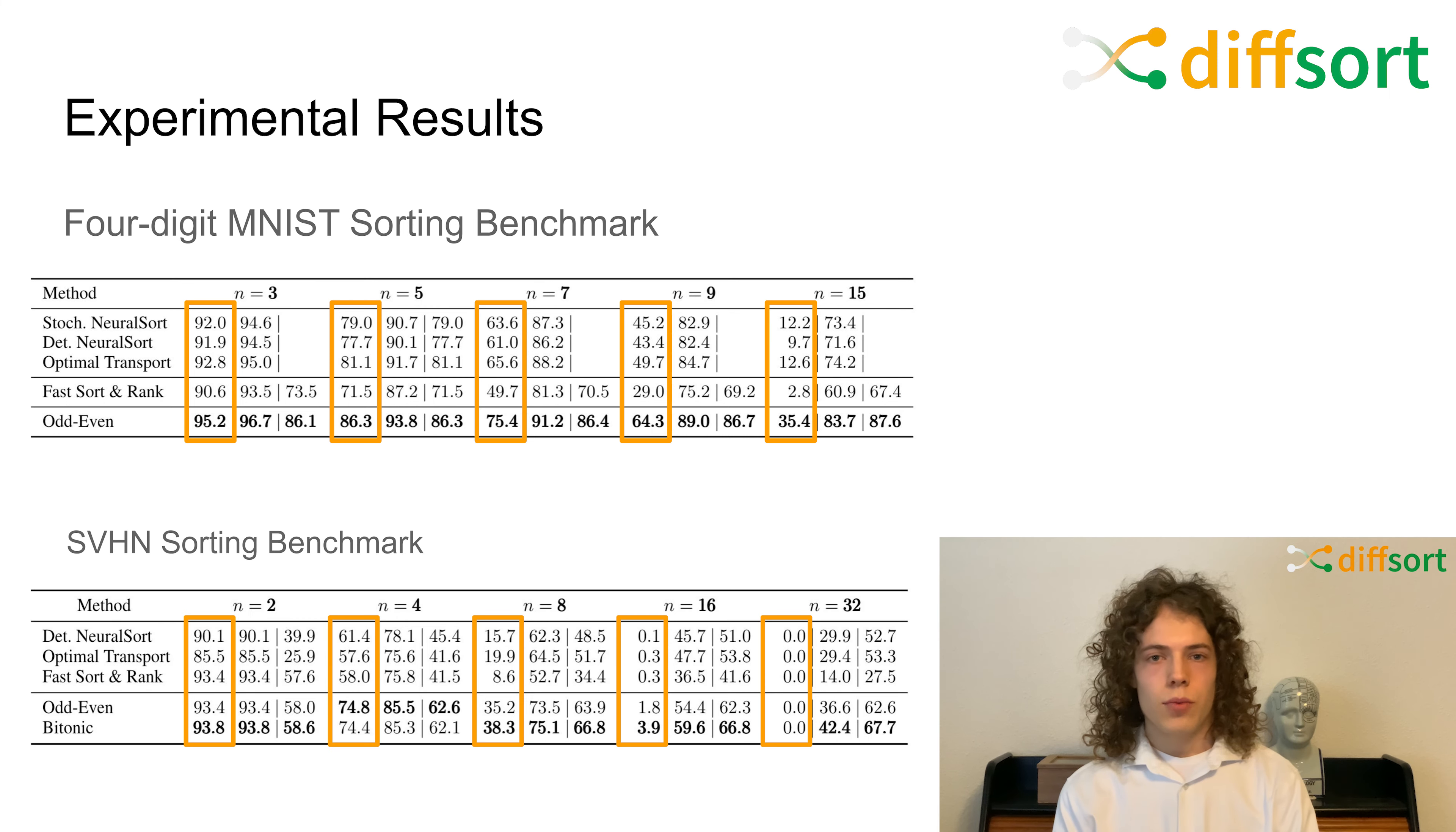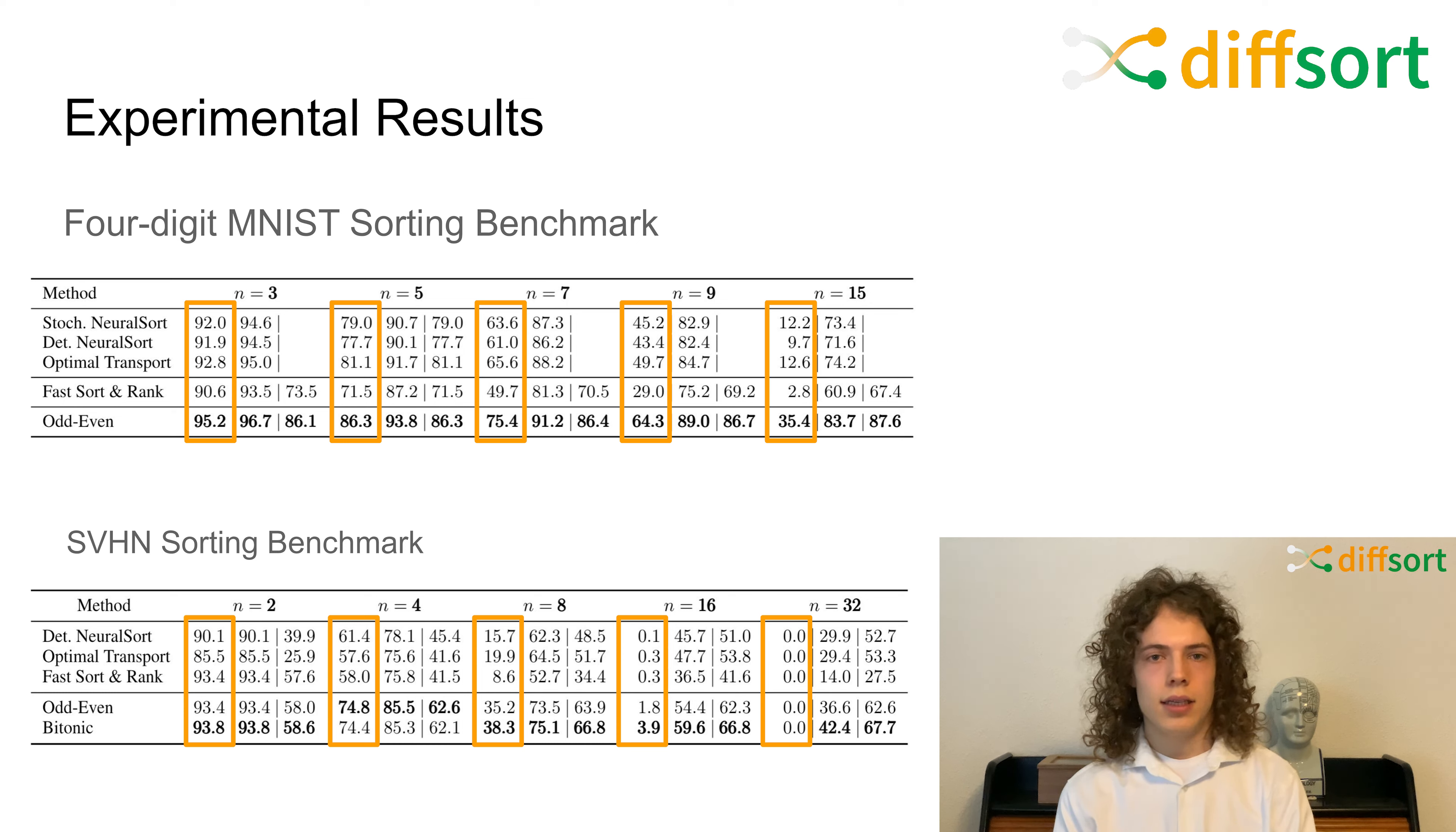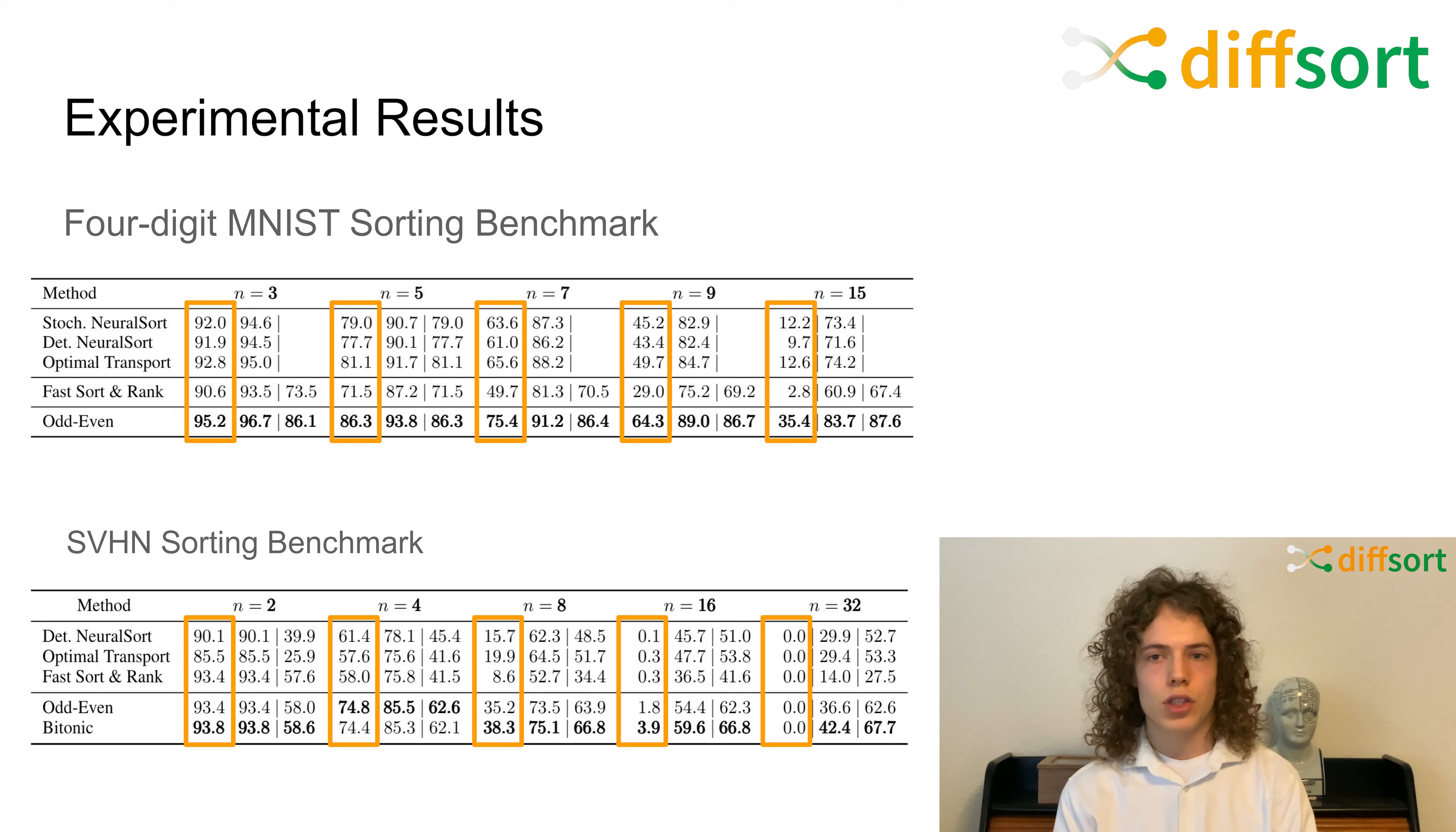We extend this benchmark to SVHN, which is a more realistic dataset. Here, our method also outperforms existing relaxations of the sorting function.